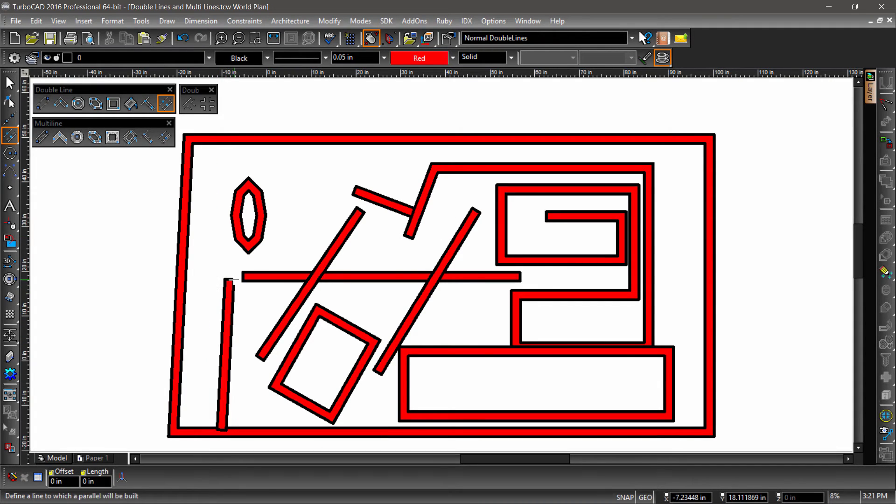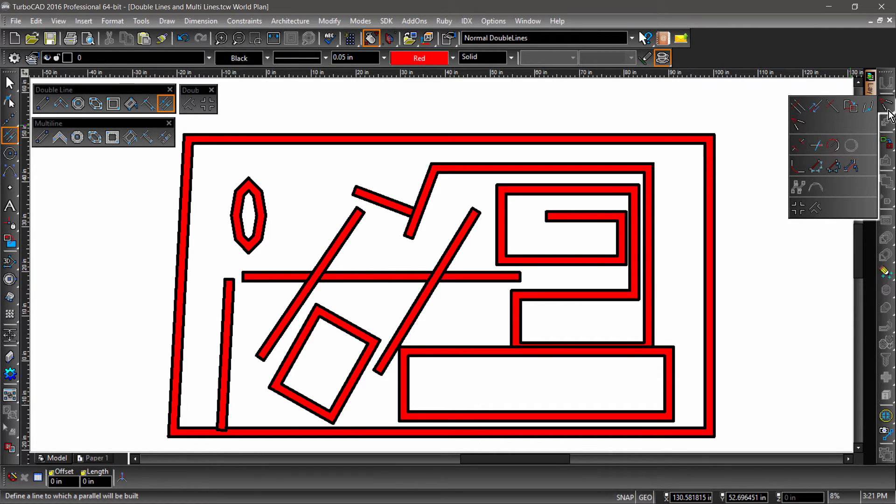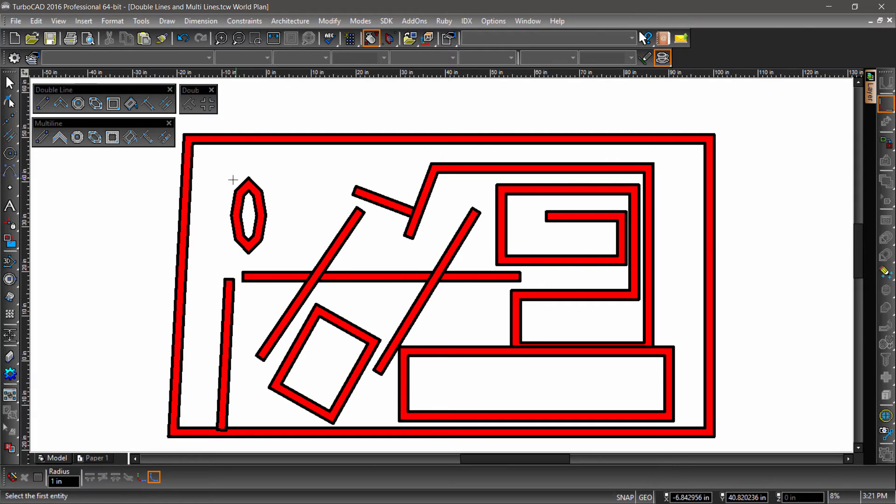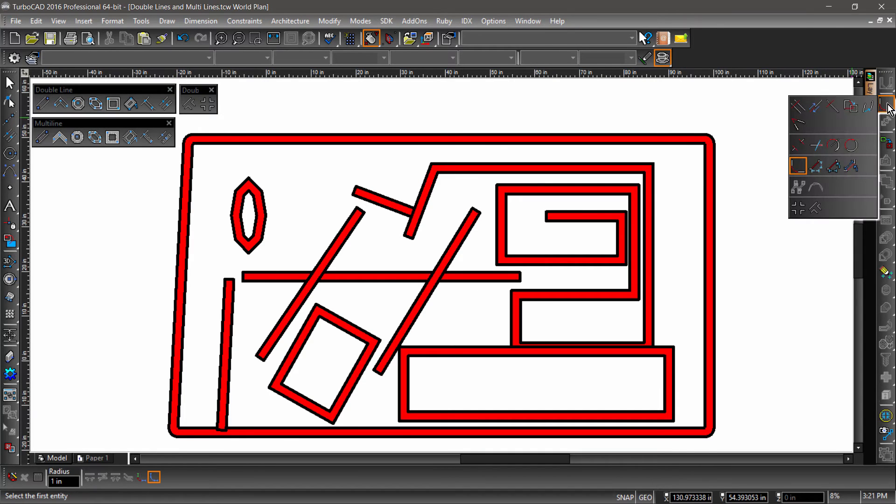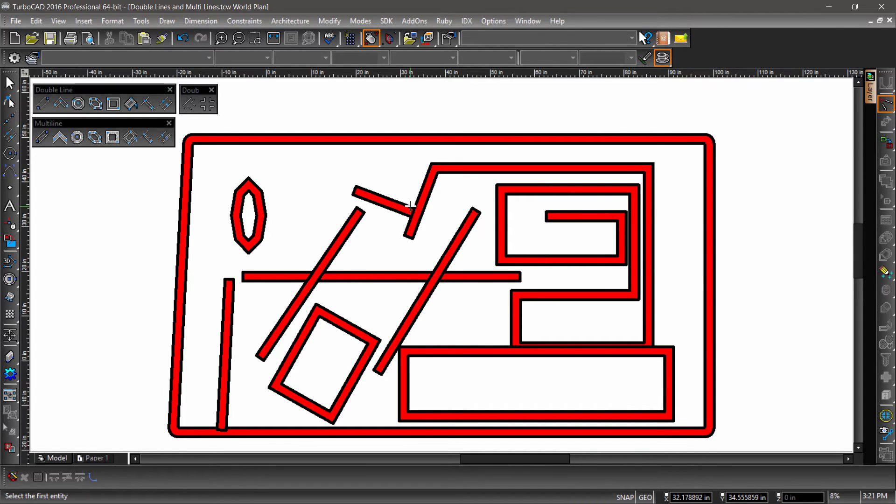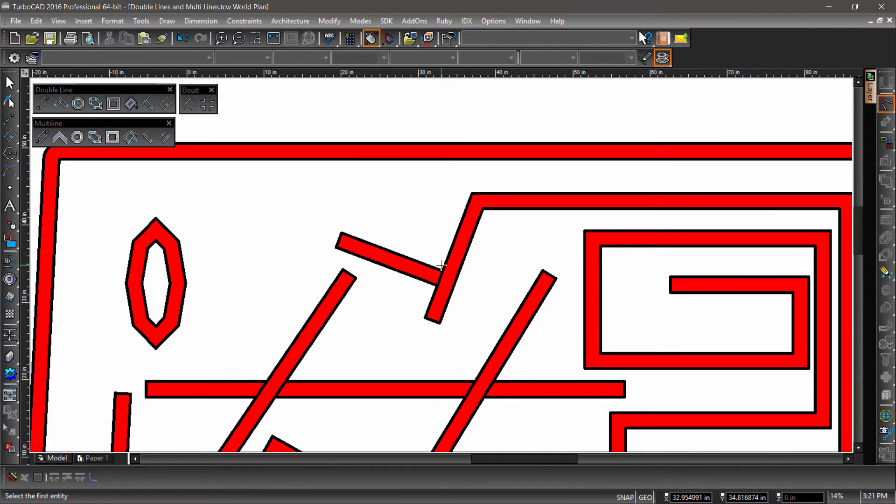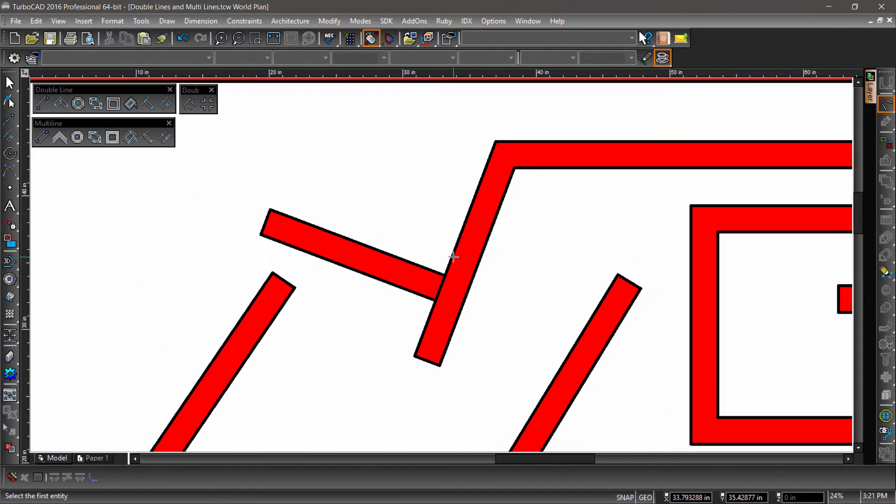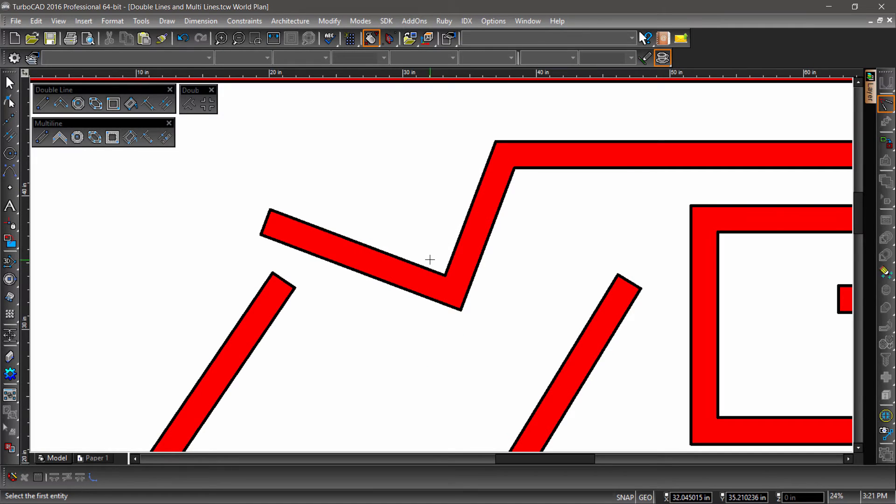One advantage of using the double lines is how we are able to modify them. All of the standard modify tools work on double lines. While I will go over them in detail in another video, let's take a quick look at two of my favorites now. I can round the corners of the surrounding irregular polygon with the Fillet tool. Or do a corner trim with the Meet Two Lines tool. Notice how both the lines are trimmed and extended correctly to create an L intersection.